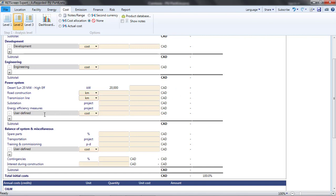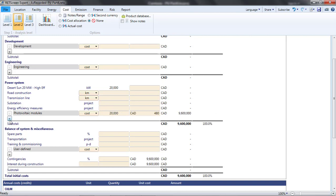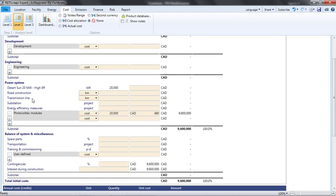Photovoltaic modules are the biggest single initial cost, so let's include these separately. I'm going to enter a line item under the power system indicating that I have to purchase 20MW of modules at $480 per kilowatt. I could add further line items, but if I want that level of detail, maybe I should go to Level 3, which provides a lot of cells for different cost items typically found in projects.